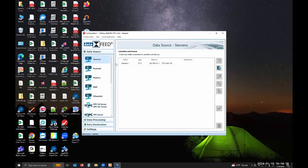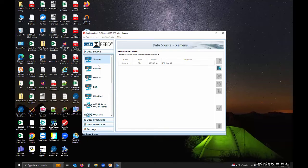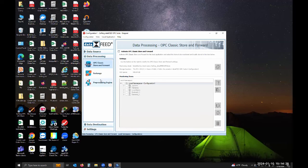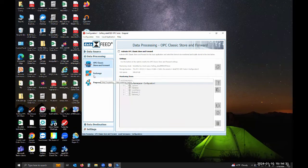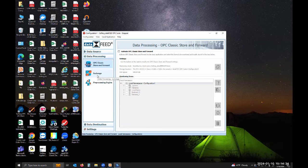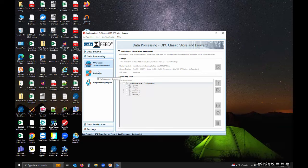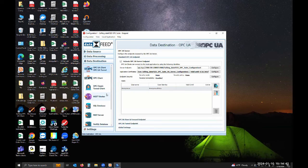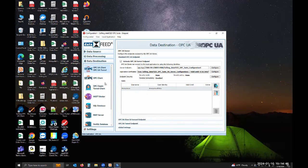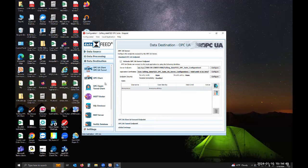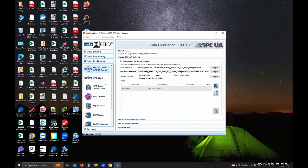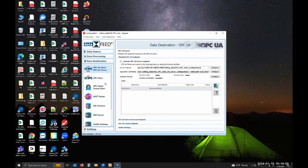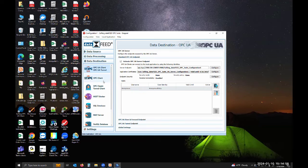Now that it's open I'll give you an overview. Data sources are things that the data feed suite can take data from. Data processing is if you were to manipulate that data, say you wanted to swap data between two data sources like a Rockwell PLC and a Siemens PLC. You would do that here under data processing. Data destination, this is where you say you want to send data to.